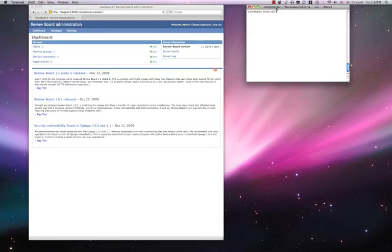Hello, this is a short demonstration of ReviewBoard configured for Plastic SCM.